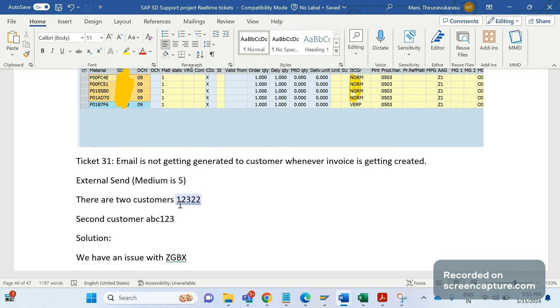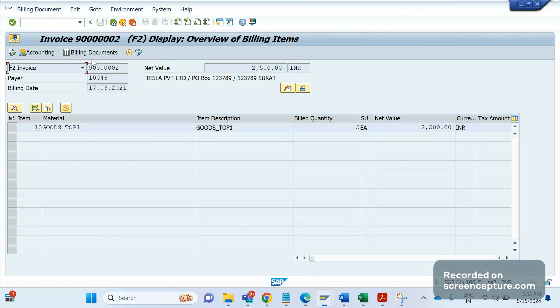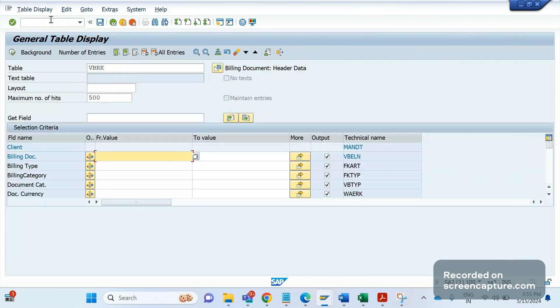Whenever business says that they are not getting any invoice copies as a PDF document to the inbox mailbox, then it will be an output type - it's an email output type. Output can be configured in different ways like print output, email output, EDI distribution model, fax, special function, like this we can configure any kind of output types.